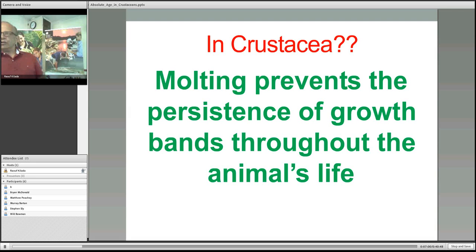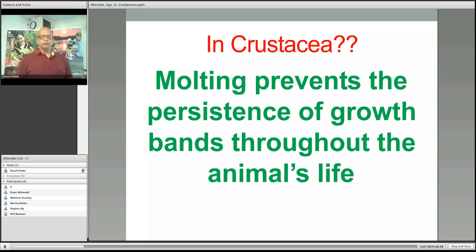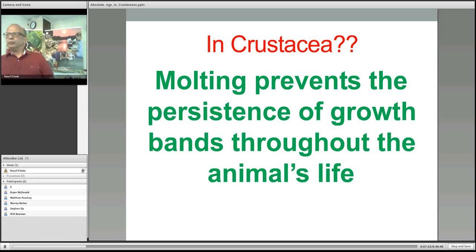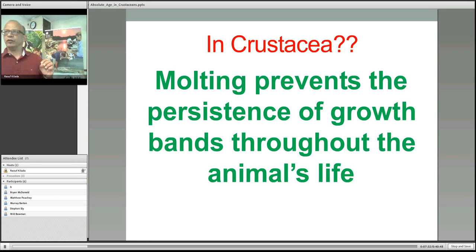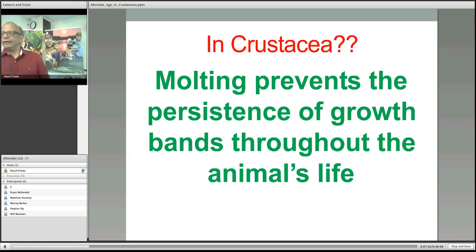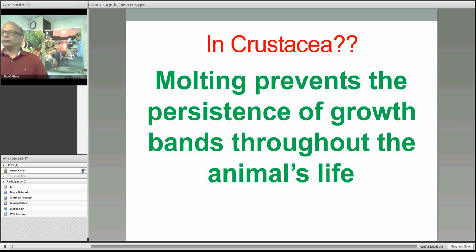The fundamental challenge with crustaceans is that they need to molt — shedding the skeleton — to grow. Growth only occurs during the intermolt phase when the skeleton is present. This gave crustacean biologists the impression that even if the animal deposits annual rings, those rings would be lost during molting, so the tree-ring concept could not be applied to crustaceans.